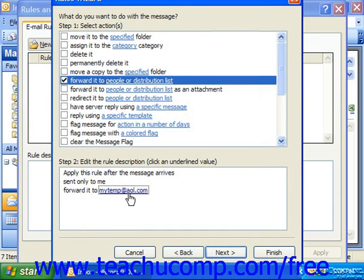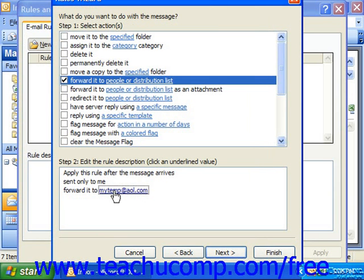Here you can just type in the addresses. For example, in this situation we're creating a rule that says if the message arrives sent only to me, forward it to perhaps a different off-site email address, so that way you could stay in touch without being there.